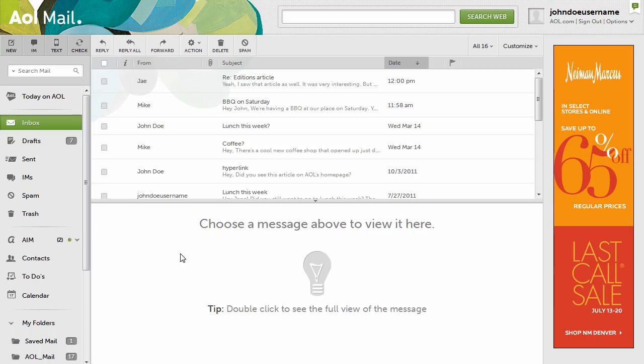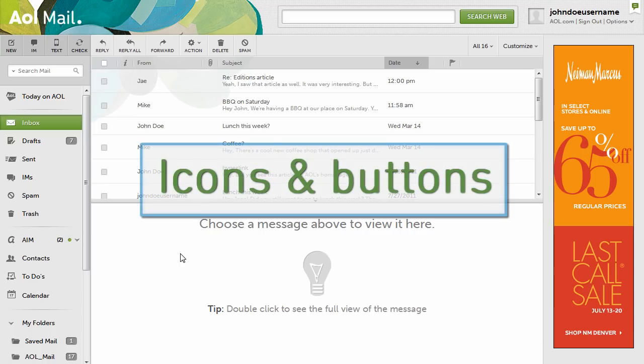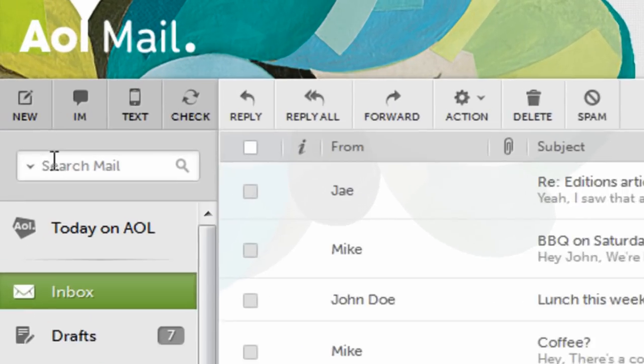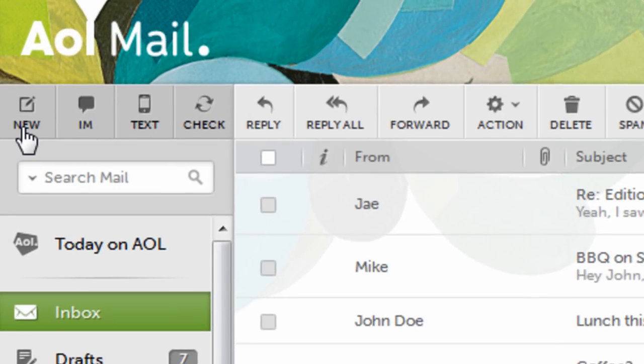Welcome to AOL Mail. Let's first start off getting to know the main icons and buttons in your inbox. They're located here in the upper left.